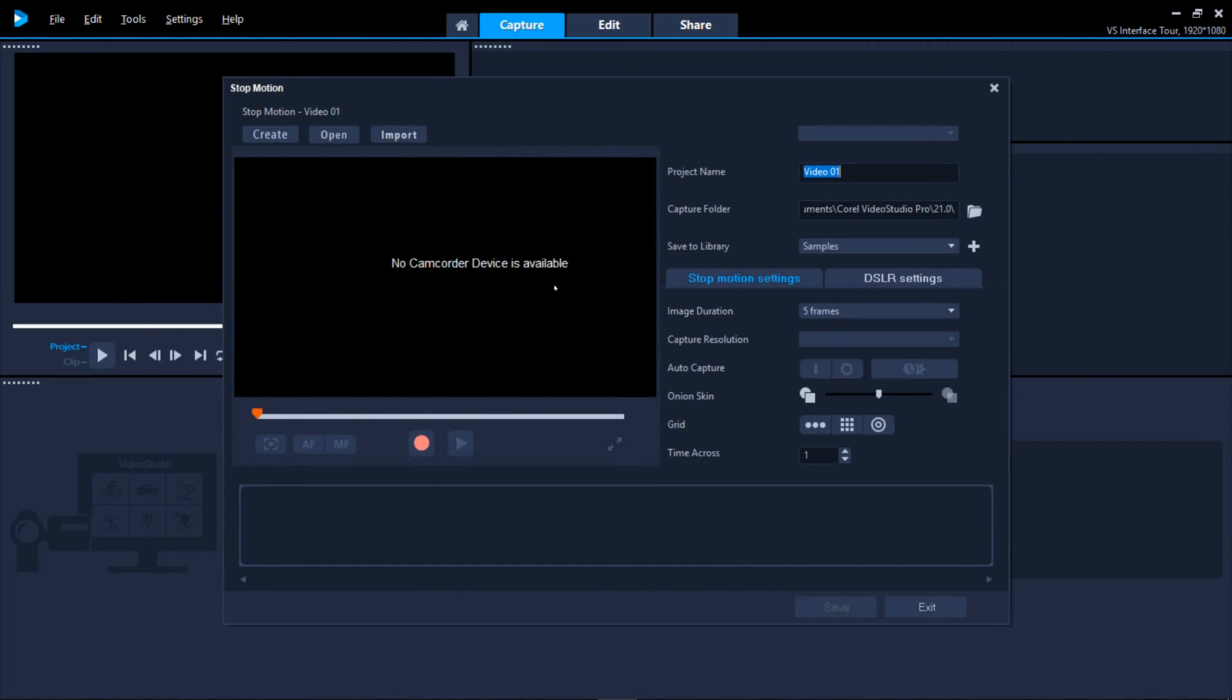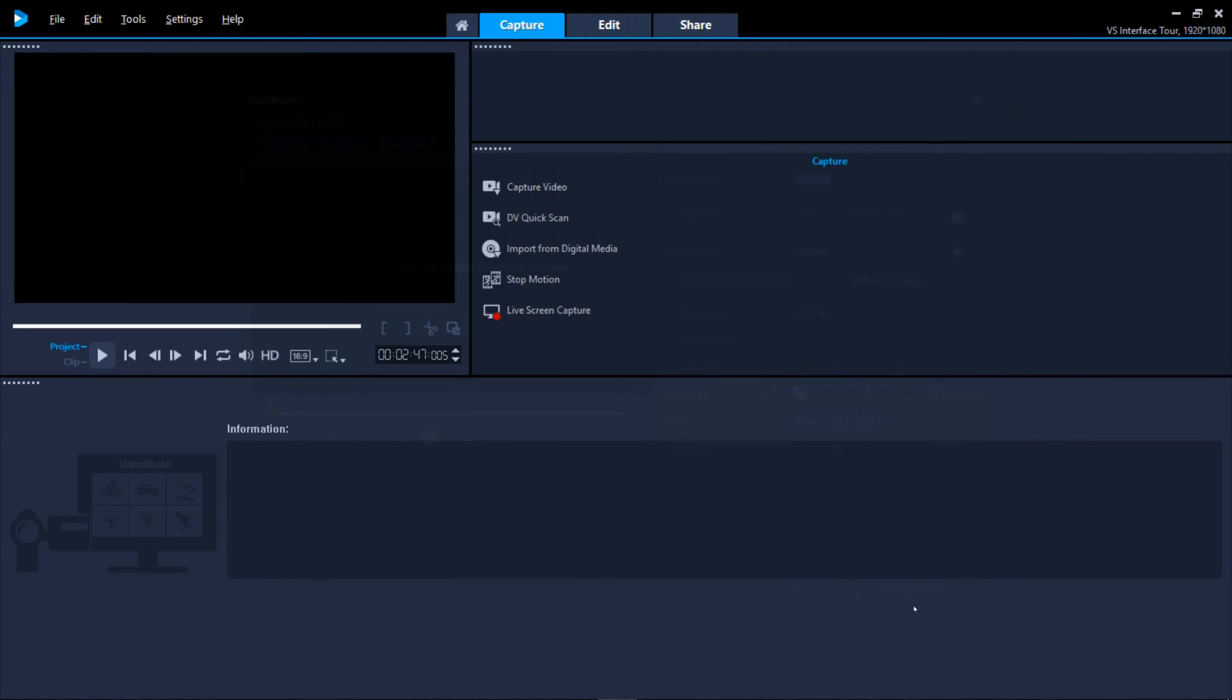One of Video Studio's very cool and unique features is its ability to shoot stop motion animation. It's a lot easier than you might think, but that's for another tutorial.